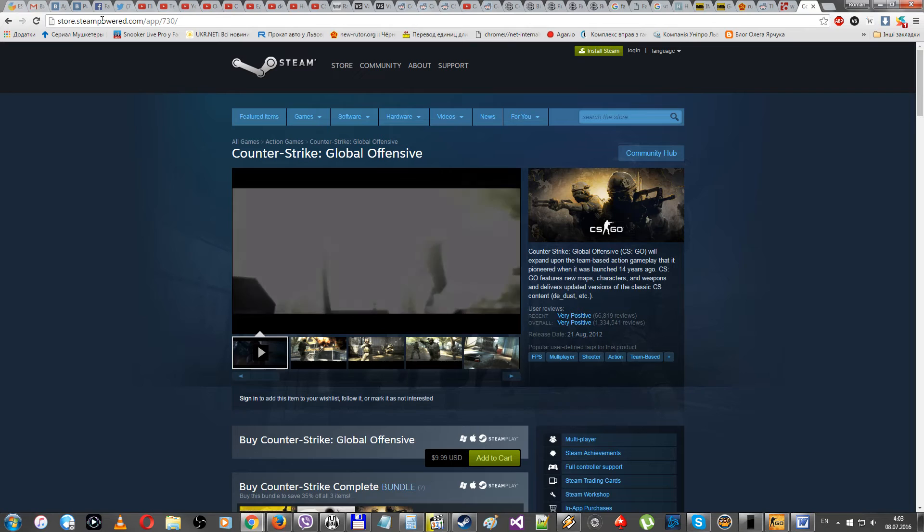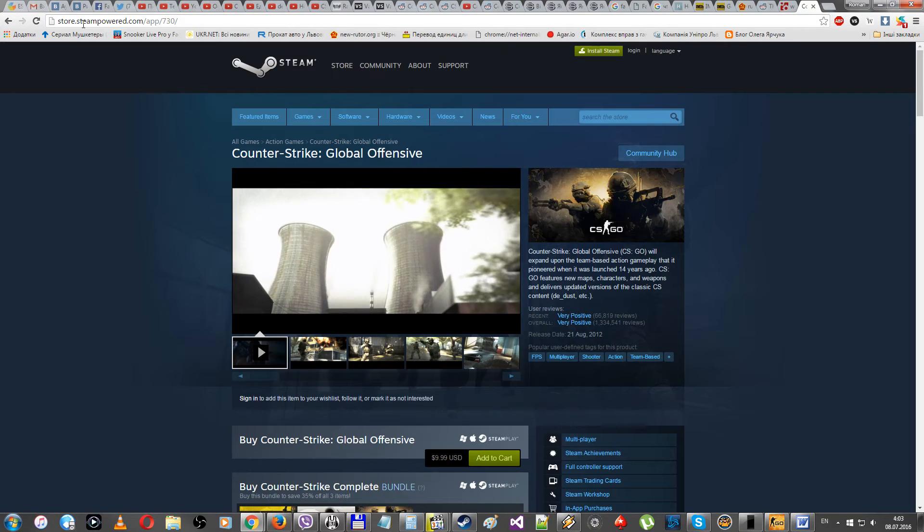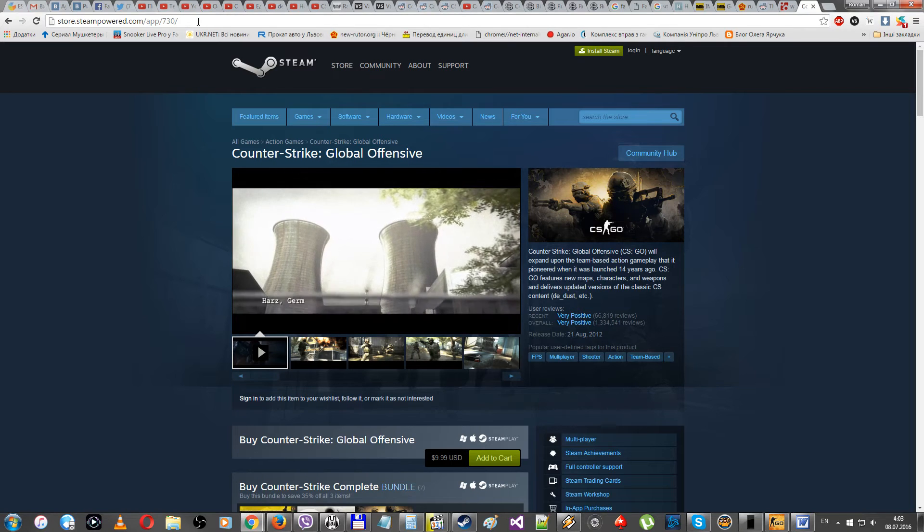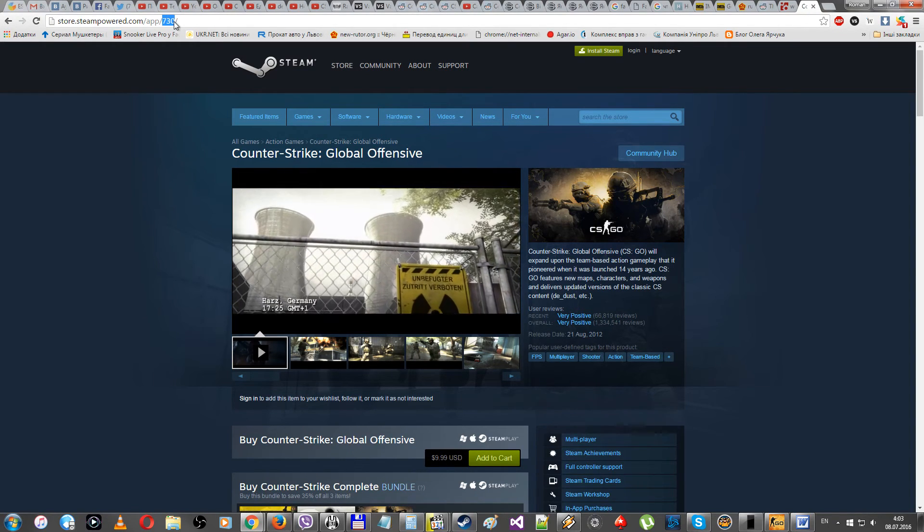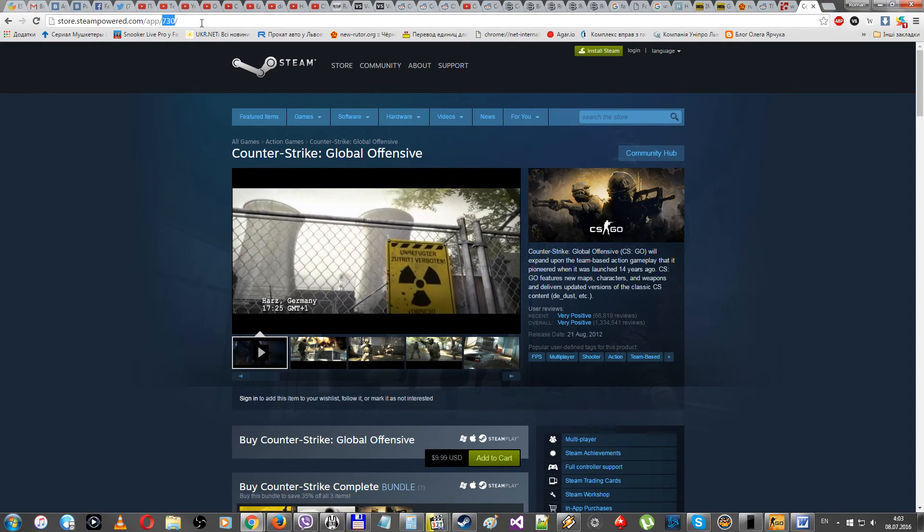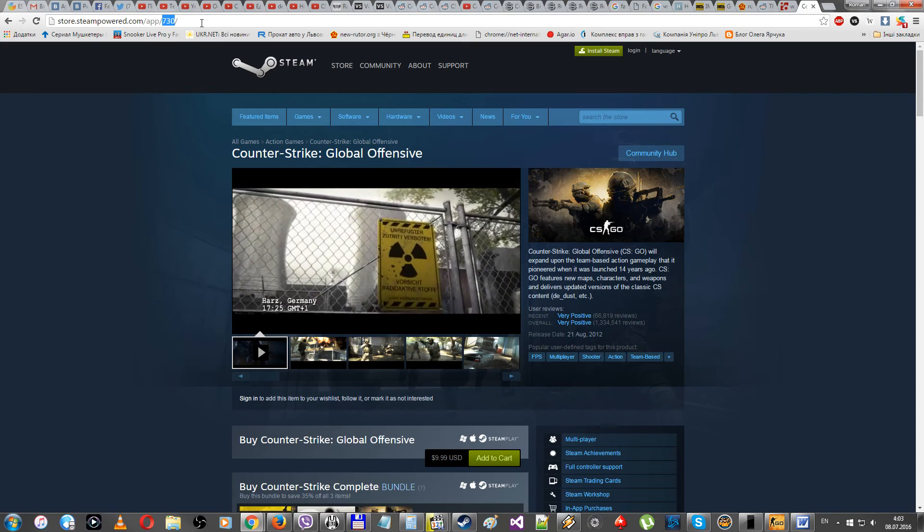And here you will see the application number. The CSGO application number is 730.